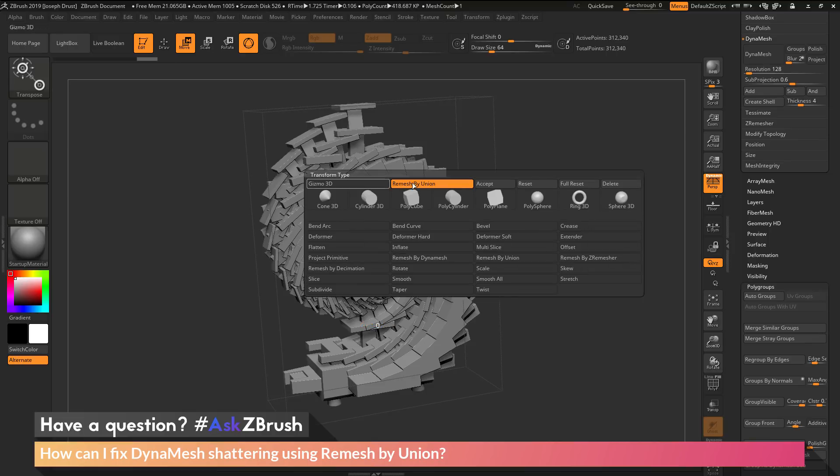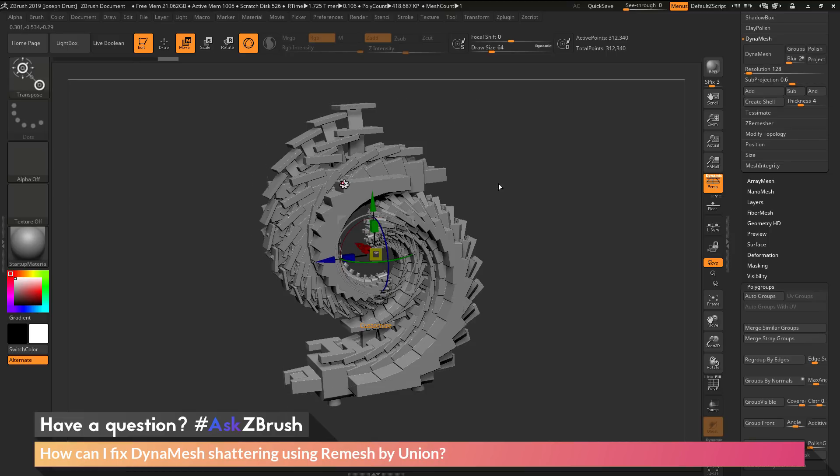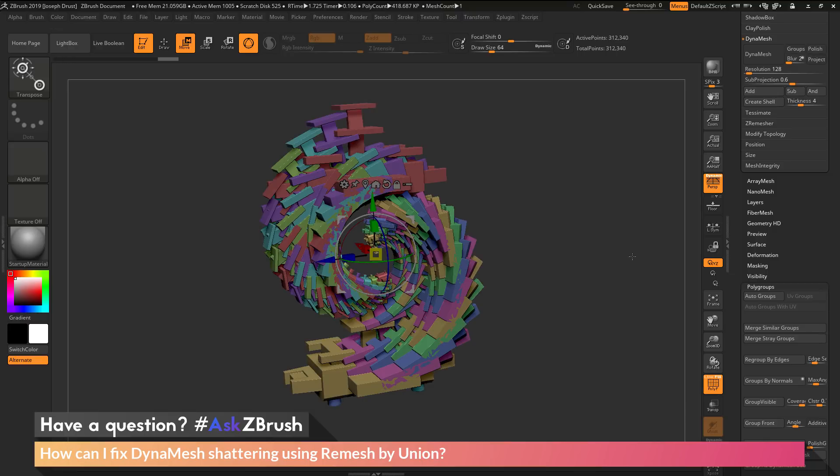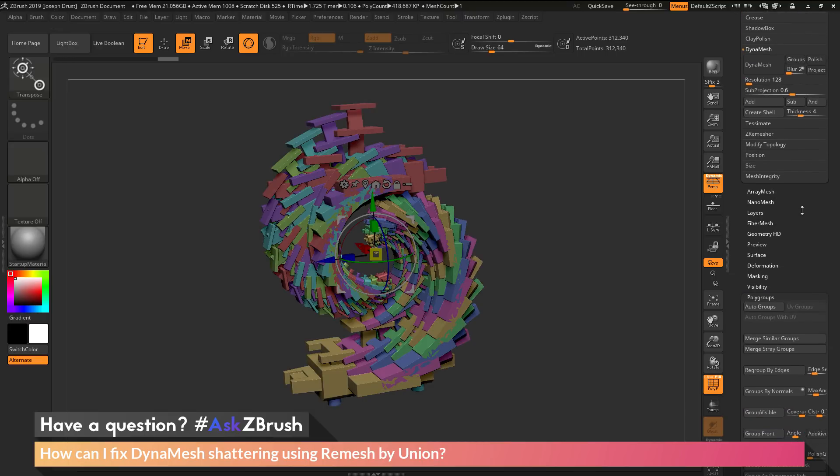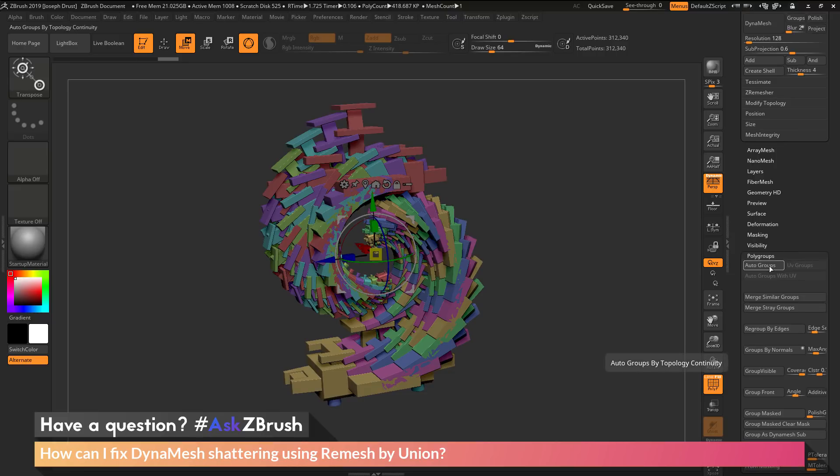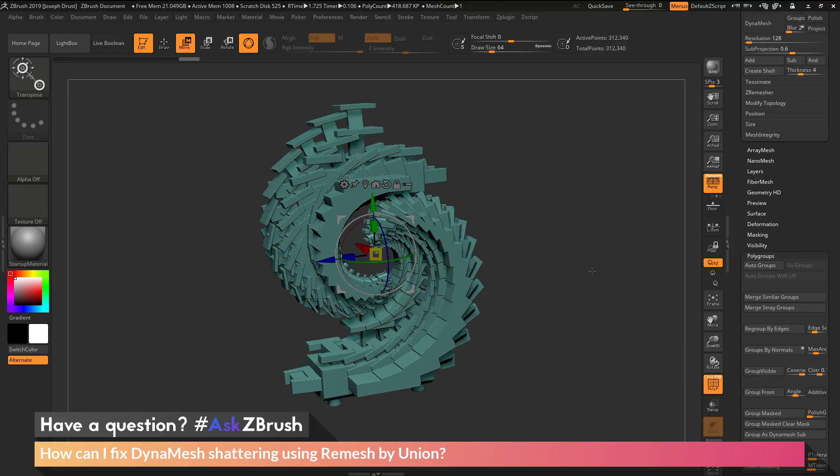Now if I turn my polyframes on again, then go to the tool palette, to the polygroups area, and do auto groups, you'll see that I'm only going to get a single polygroup.